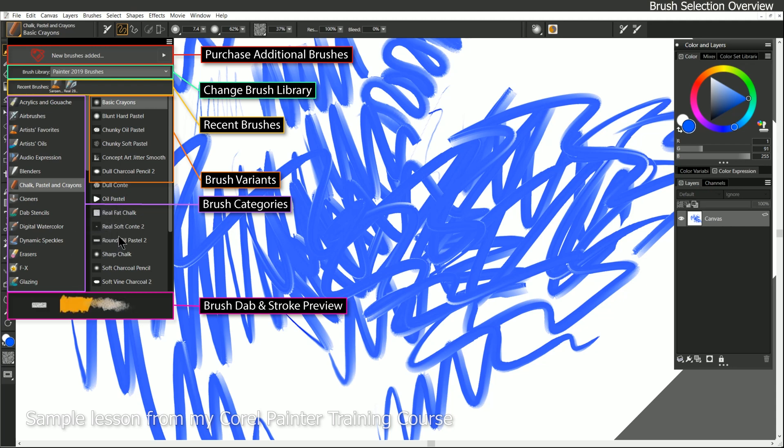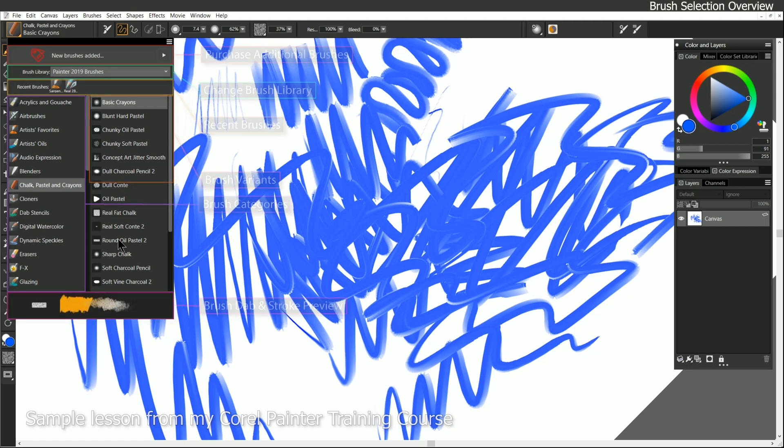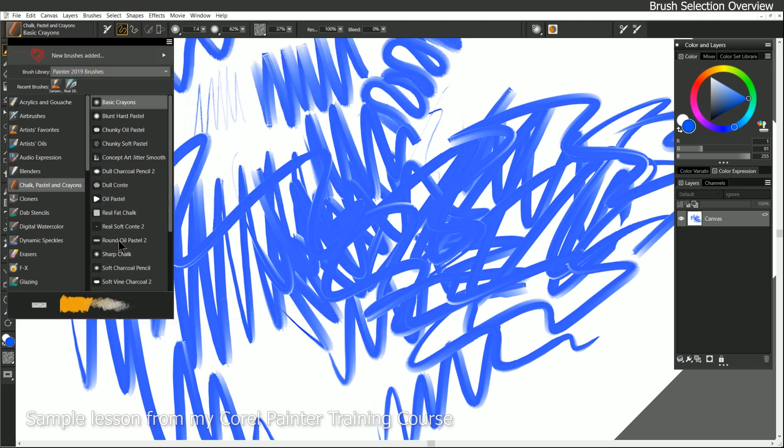Now these little previews that they show you down on the bottom aren't necessarily representative of everything that you can do with that brush. It's actually pretty subjective, so you may want to select some of these brushes and do some test strokes with them to see what they can really do. We're gonna talk about brushes in a lot more detail later, but for now, I just wanna show you how you can find brushes and play with them.